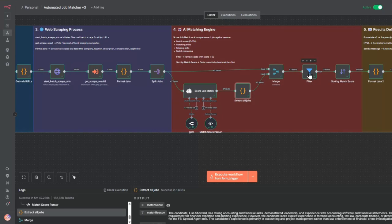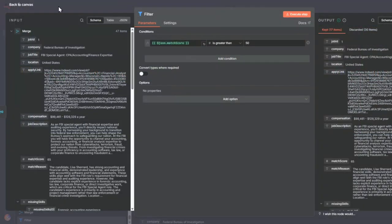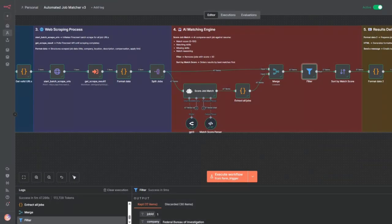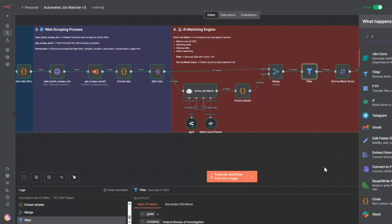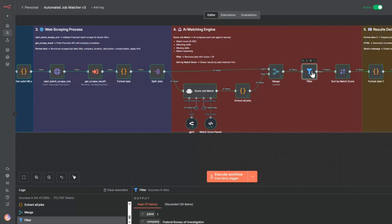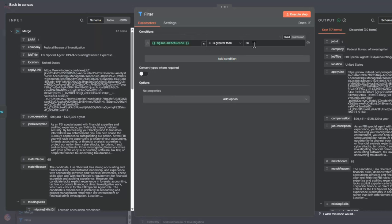Then I do a filter. This is a filter that you can select from here. In this filter, for each of the jobs, I say if it's greater than 50, then I let it continue. If it's less than that, I filter it out. But you can select 60, 70, or 80, depending on how stringent you want to match.